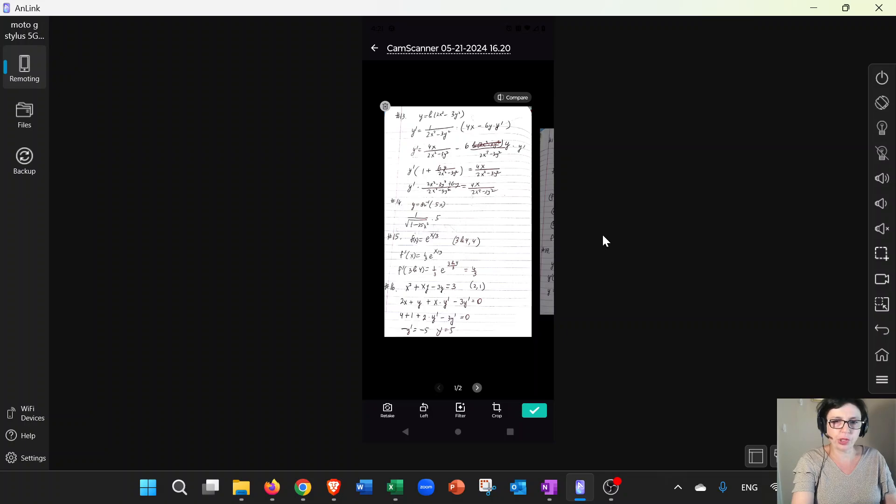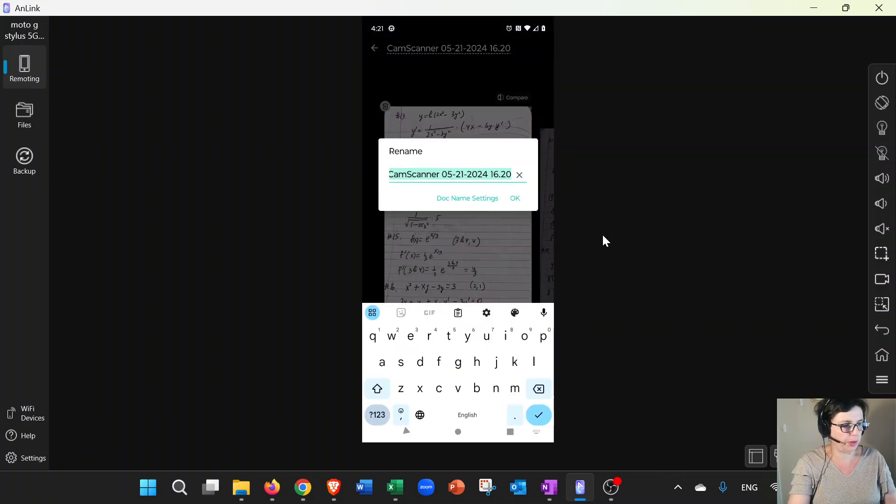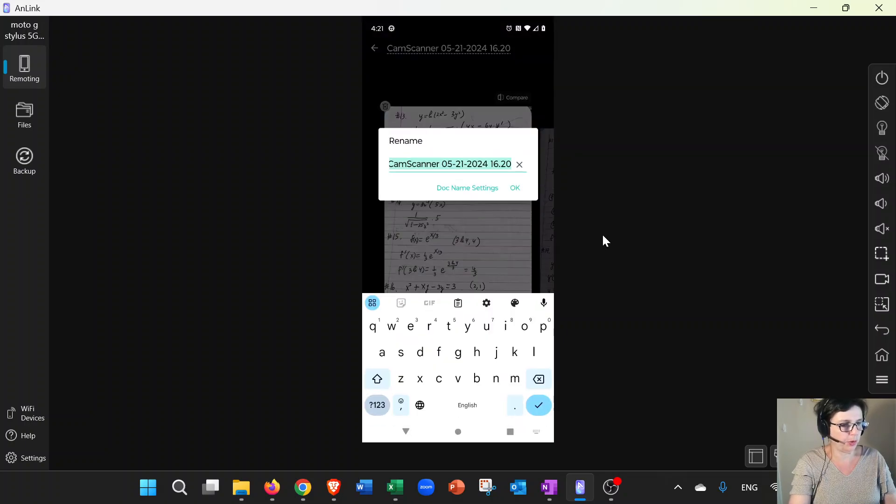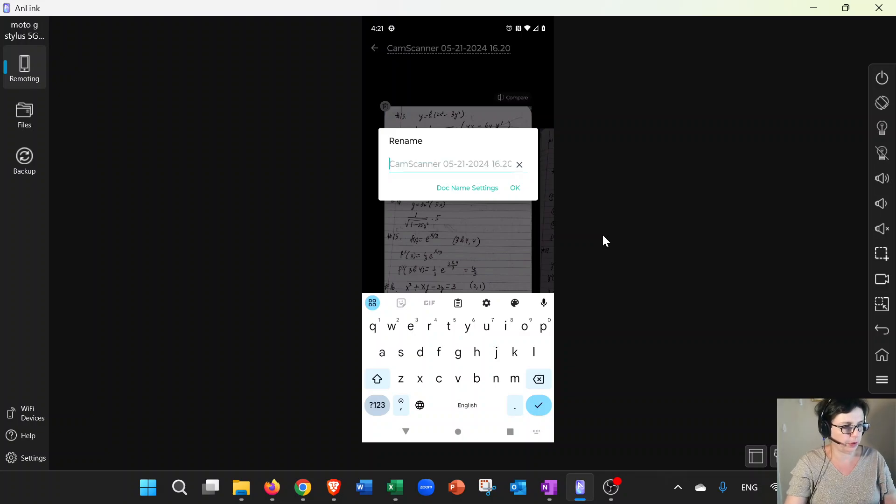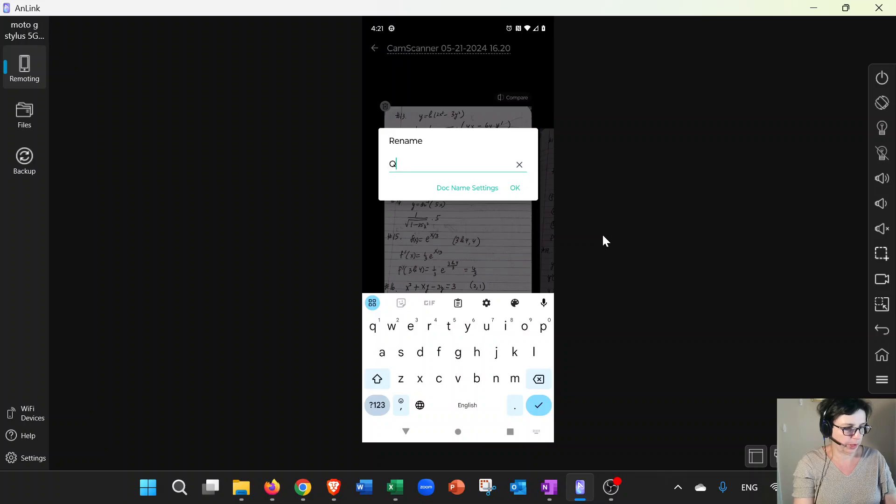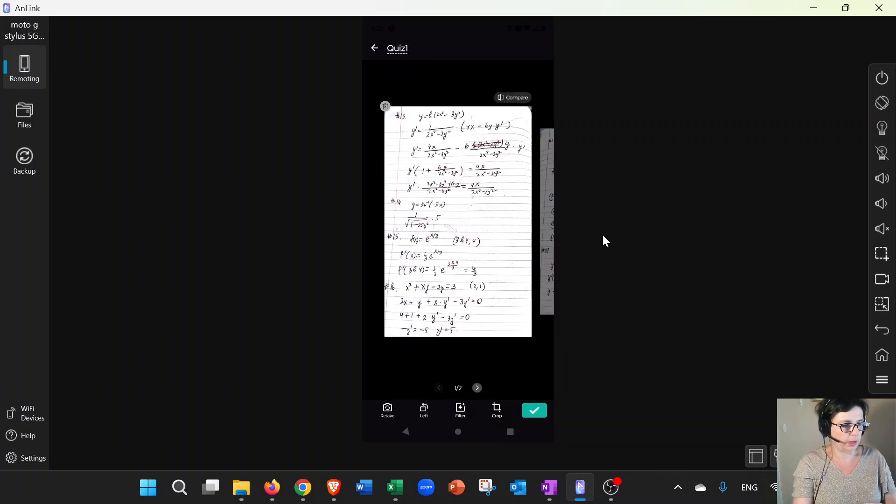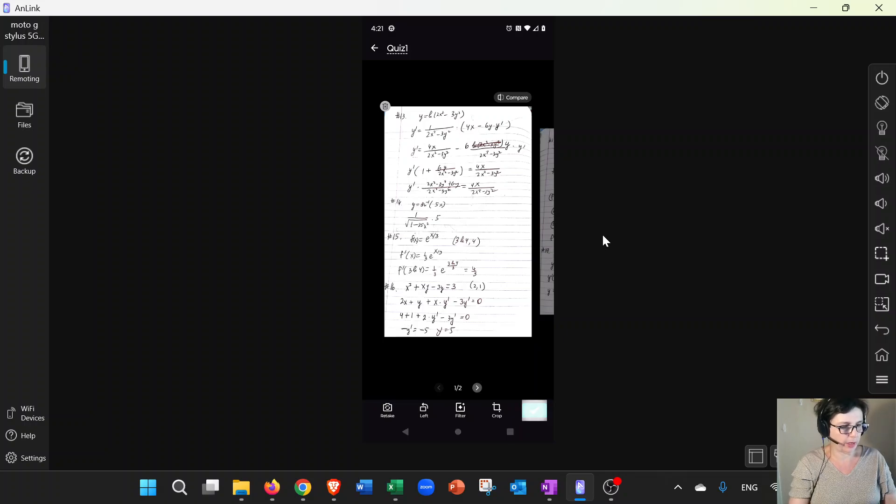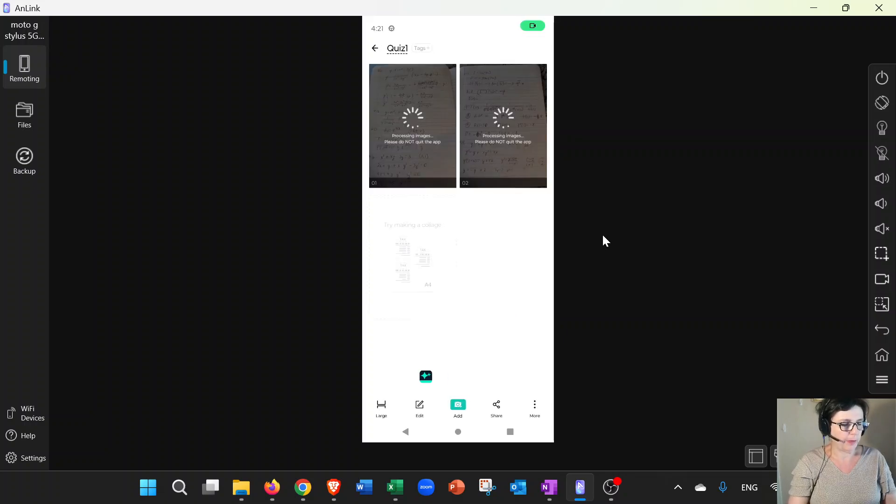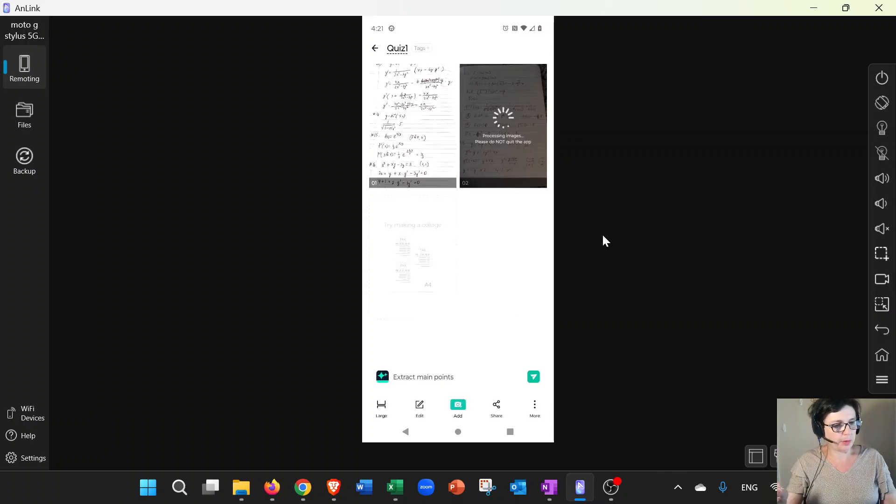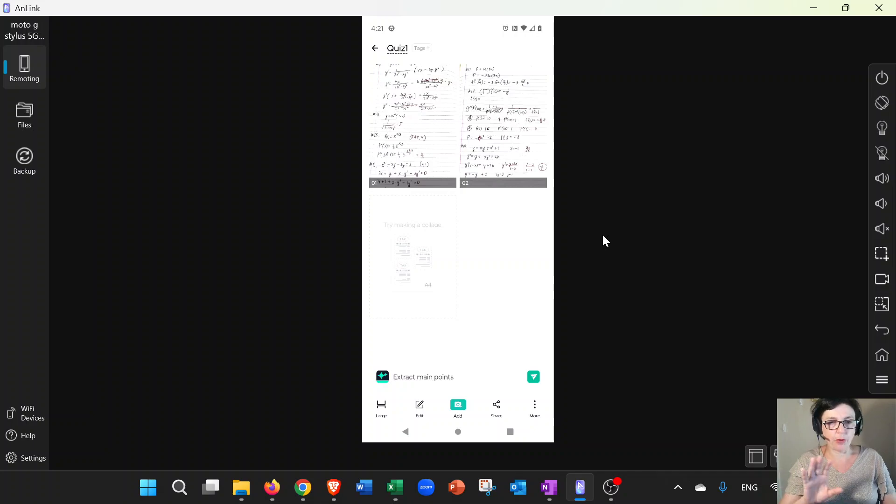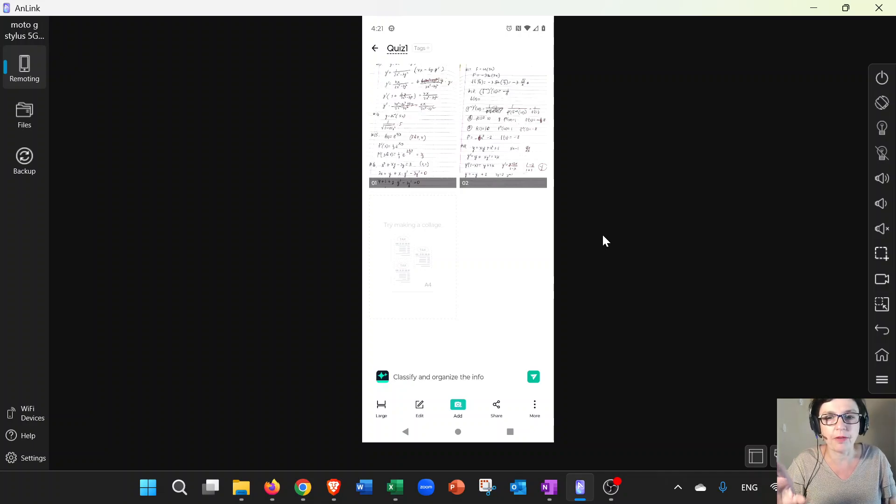Also, what you can do is on the top you can rename it. So instead of saying CamScan or whatever, you would just say, for example, this is Quiz One. Okay, and then click okay. Now it's going to process it, so the file is getting ready. Make sure that everything is clear and visible.